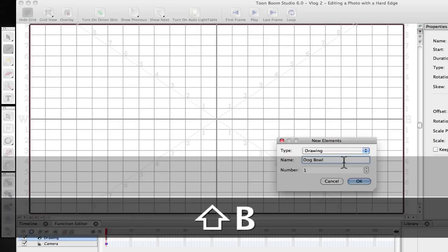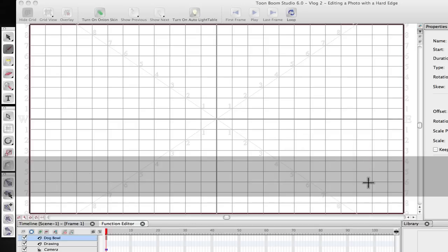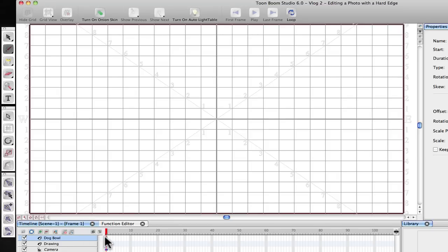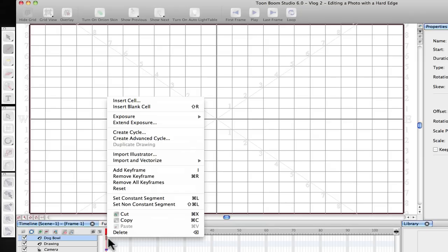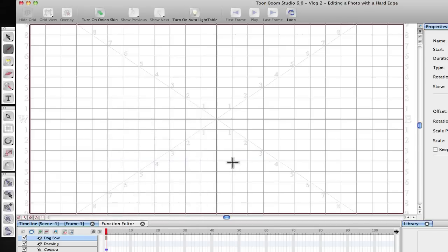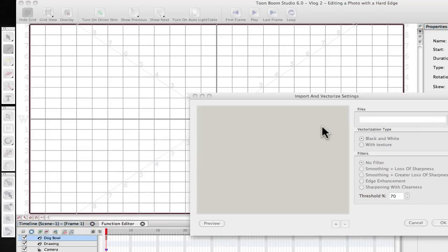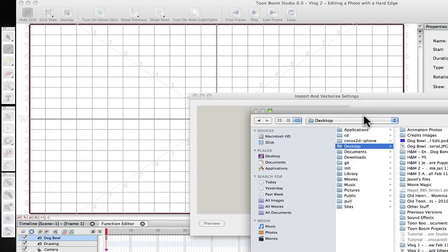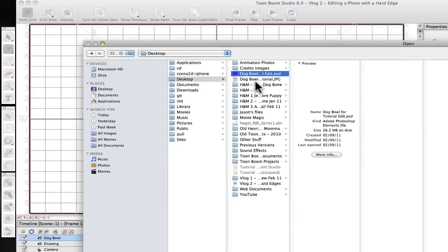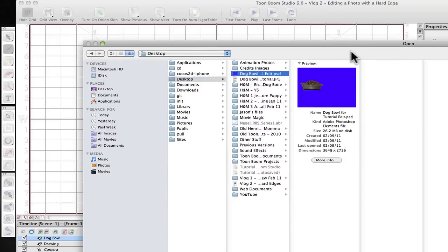And so basically what you have done again is add a new element. And as we add keyframes, we're going to add them right here. So what we're going to do is for the first keyframe, we're going to right-click on it and hit the import and vectorize option. And we're going to do that from the file. So what this does is takes me over to the desktop, and this is the image that we edited within Photoshop. Go ahead and open that up.